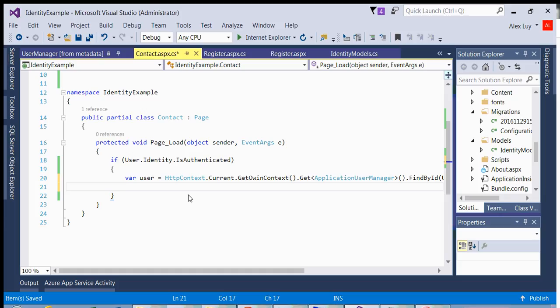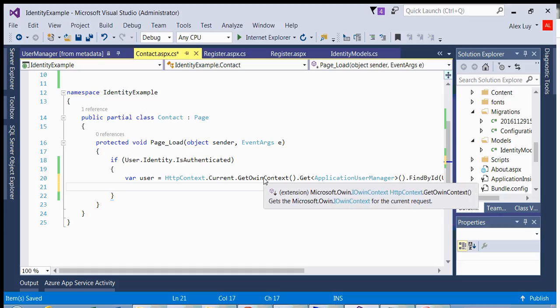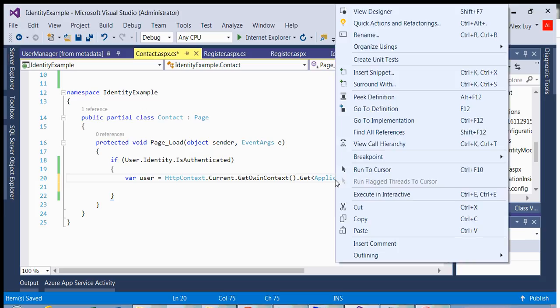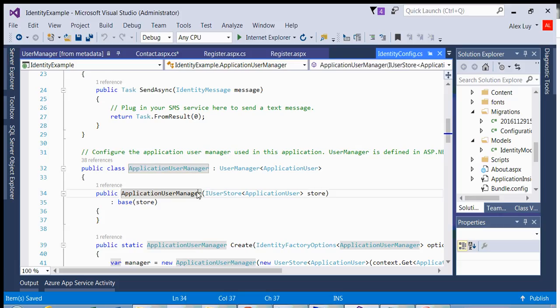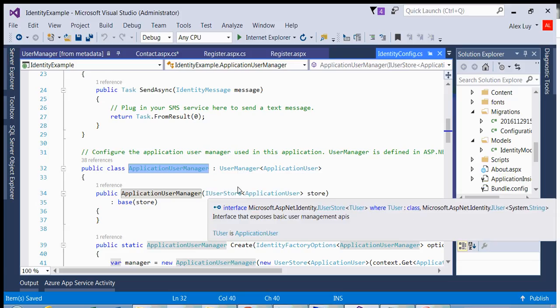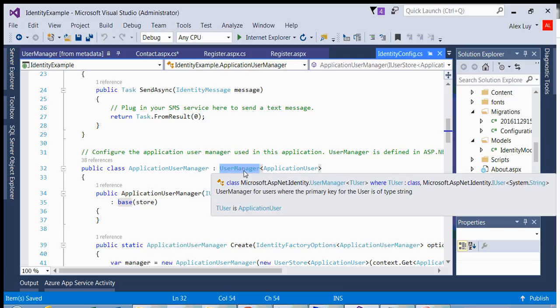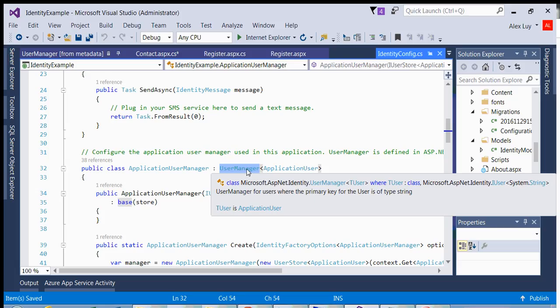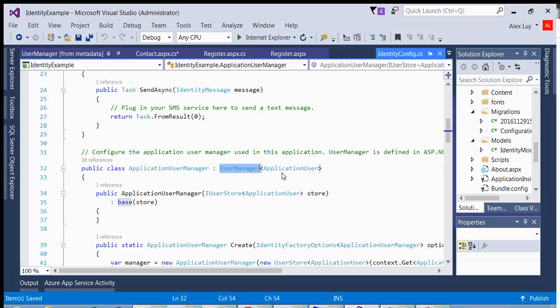So let me explain to you what's going on here. So what we're doing is we're looking into the actual cookie middleware to get an application user. But we're using the application user manager class because this is a template. So if I go to the definition, the application user manager class inherits from user manager. User manager has a generic type that you need to pass in of T user.